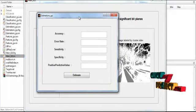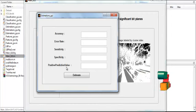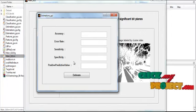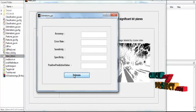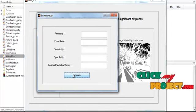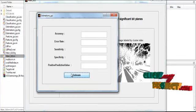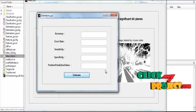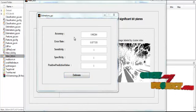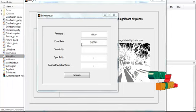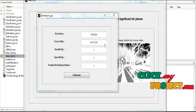After clicking Estimation, the accuracy, error rate, sensitivity, specificity, and positive predictive values are shown in the tabulation. The background process runs for all similarity matches and the efficient output is given in the edit box. After processing, the accuracy, error rate, sensitivity, specificity, and positive predictive values are all displayed in the edit boxes.